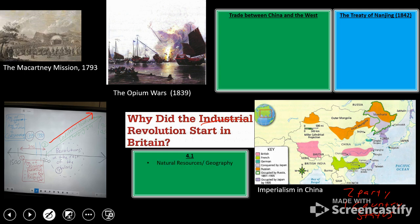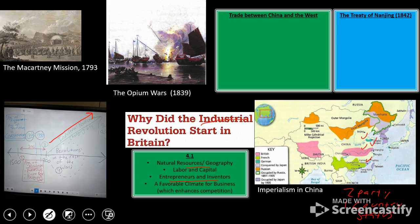The text identified four features. Natural resources and geography play a role — access to materials that can be used to create new inventions. China has three major rivers that bisect the country: the Huang, the Yangtze, and the Pearl in the South, and really fertile land too. Labor and capital allowed merchants and inventors access to working populations. Entrepreneurs and inventors challenged the status quo, and a favorable climate for business enhanced competition.